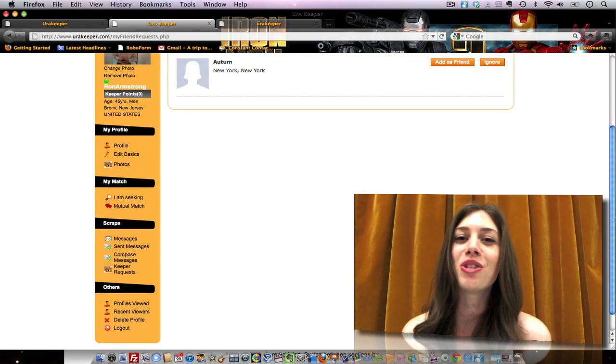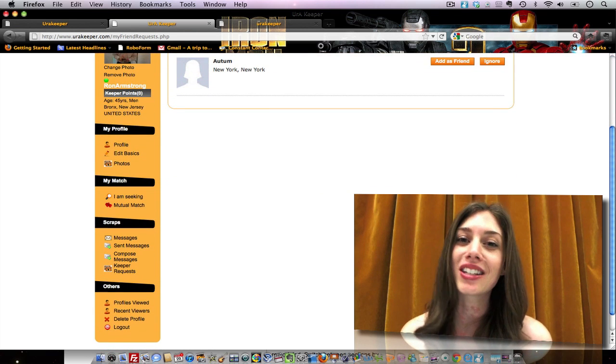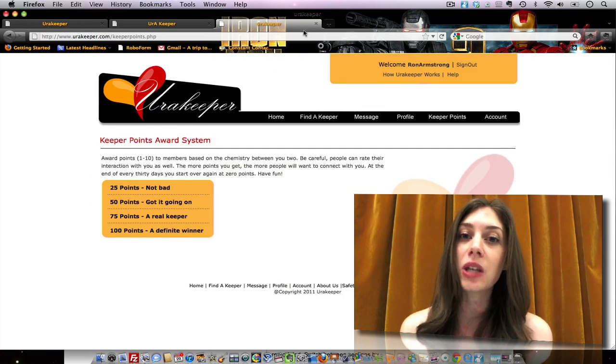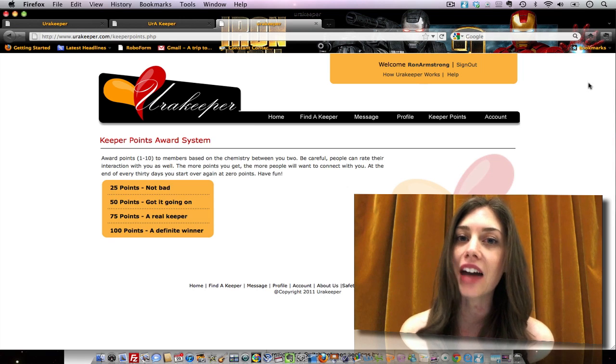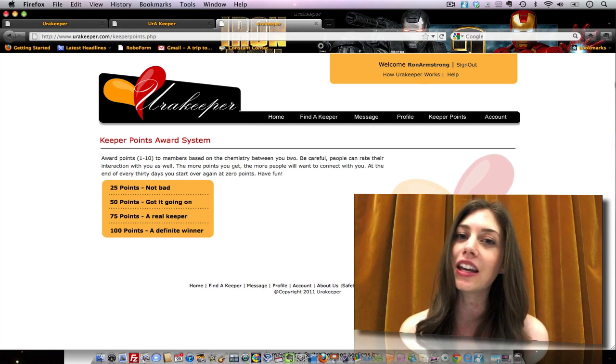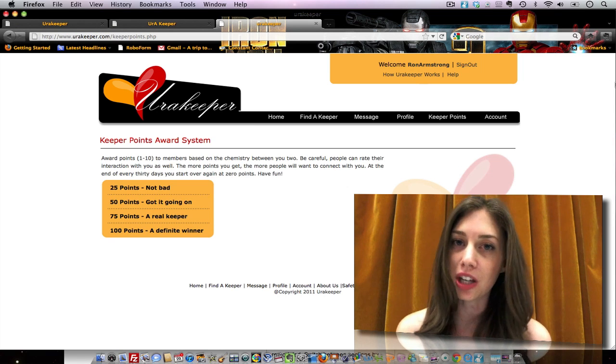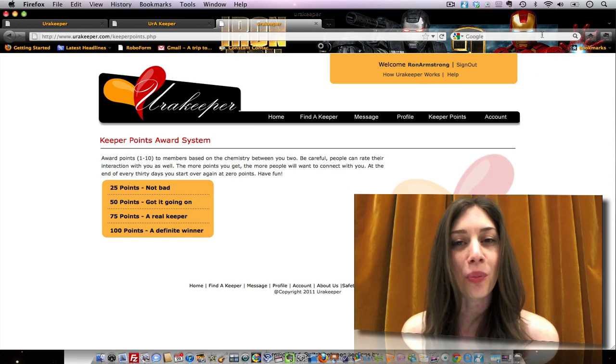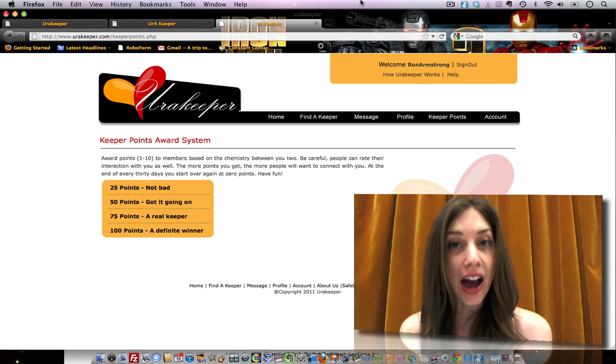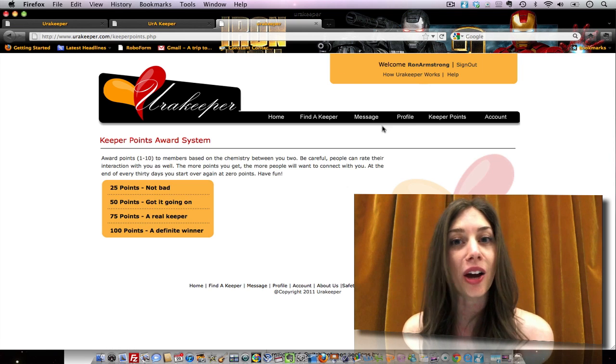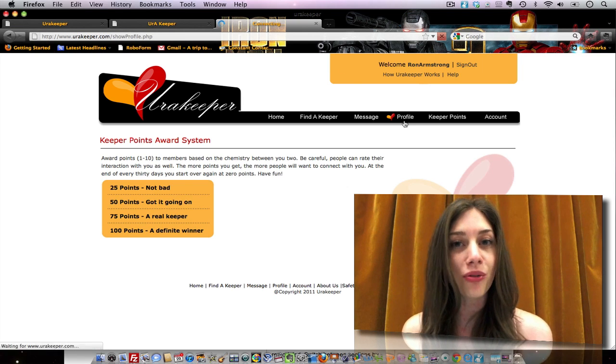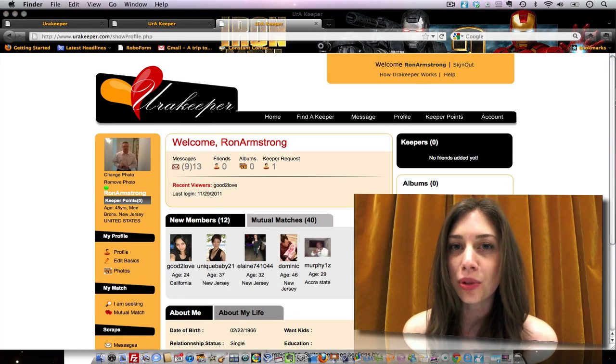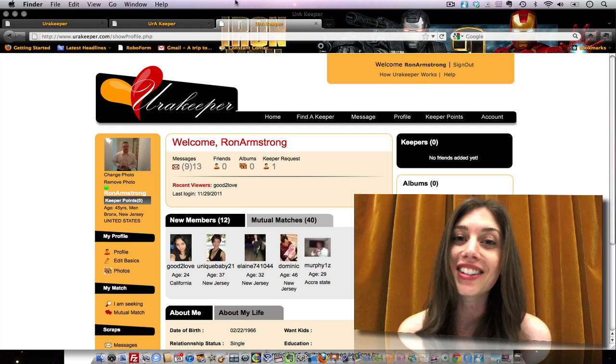Now once you find someone you want to connect with, you can award them Keeper points, and in turn, they can award you Keeper points. Now, the more points you have, the higher ranking your profile will be, and the more visible you will be on the site.